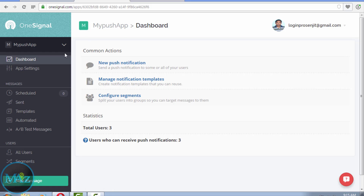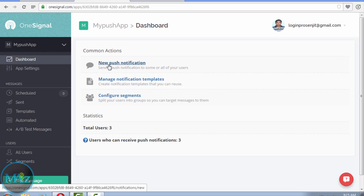I have already installed this push notifications application on my Android device, and now I am going to send a push notification for testing.